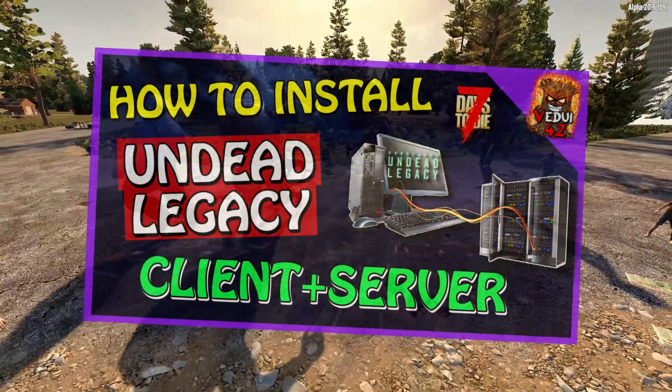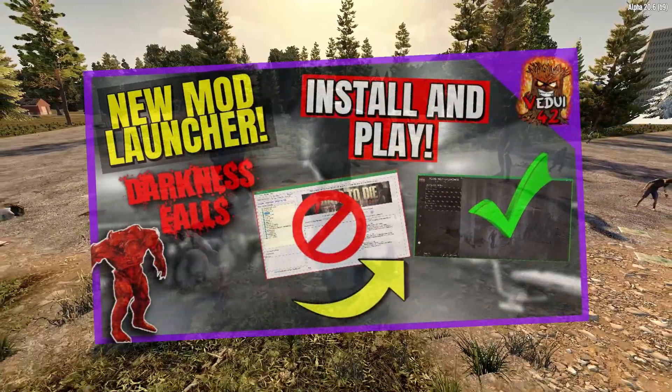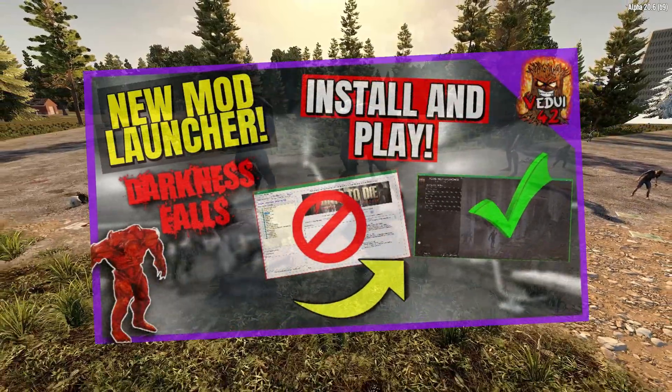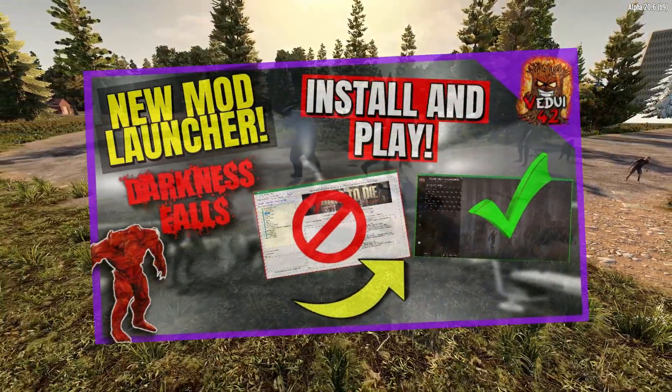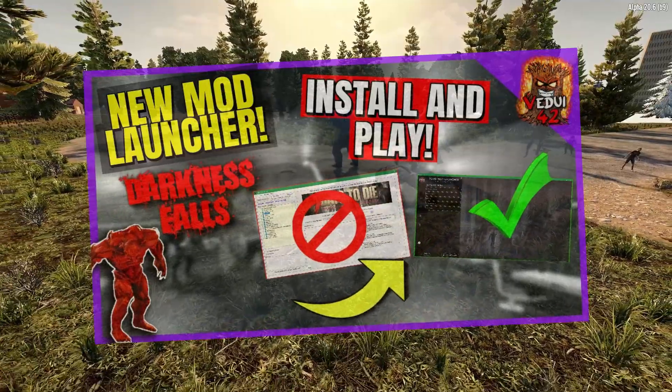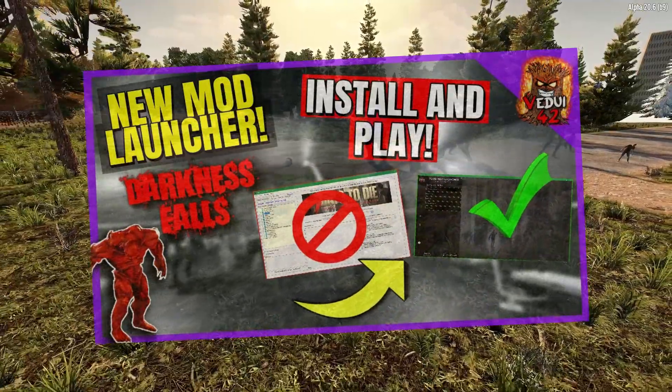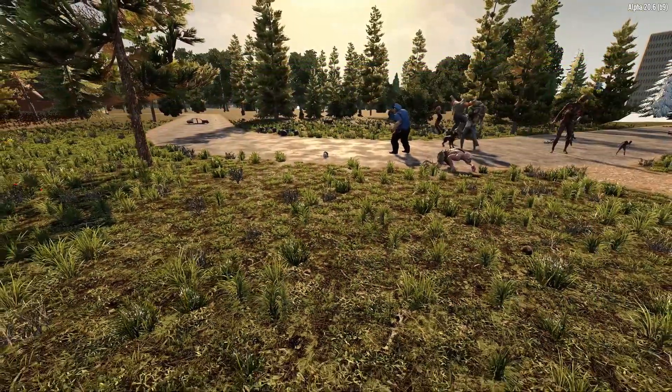If you don't, I will be linking a couple of videos of how to set up Darkness Falls and Undead Legacy just to give you the information, but if you already know that you can skip that part.